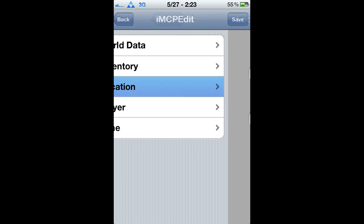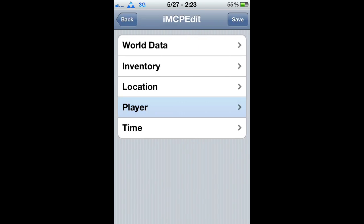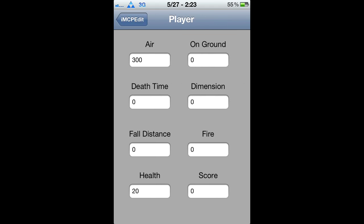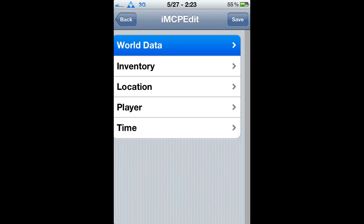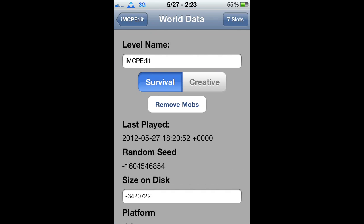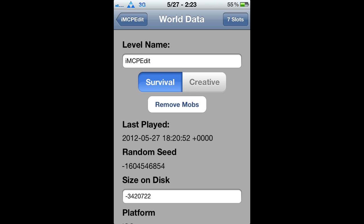You've also got Inventory, Location, Player, and Time. Under World data, you can change your worlds from creative to survival.